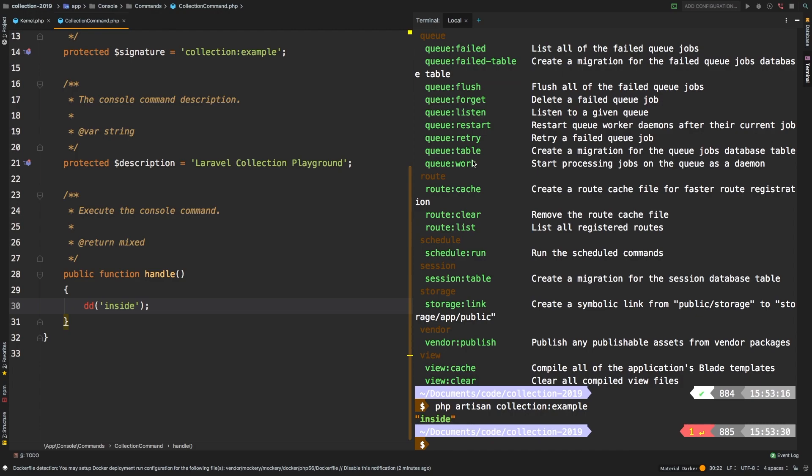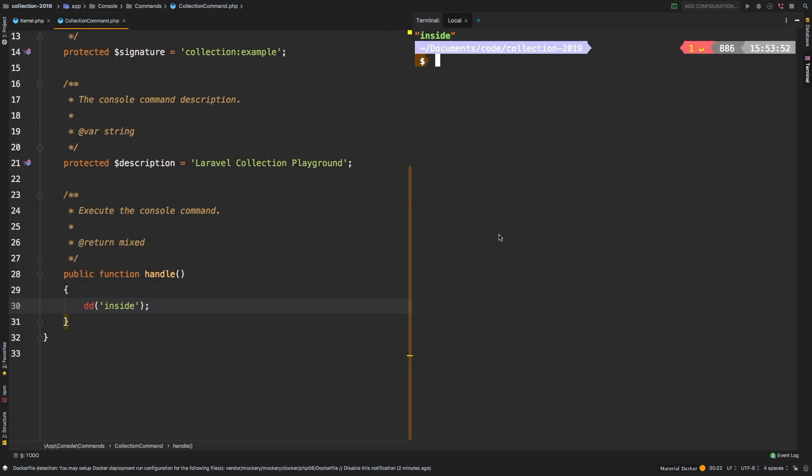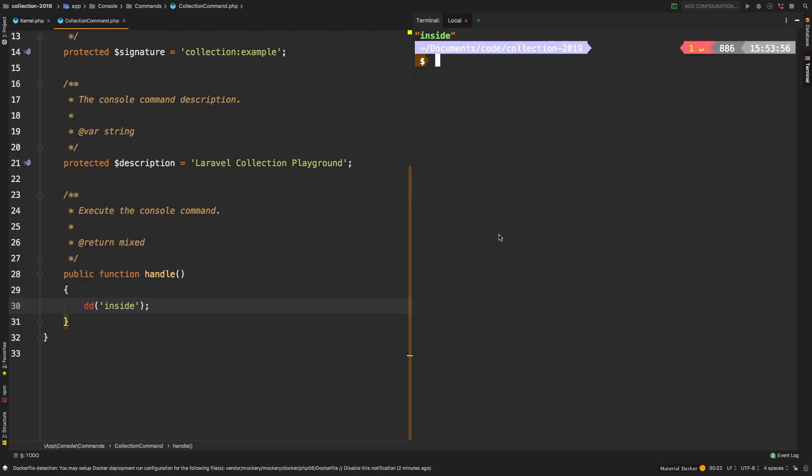Then if you're going to be running this over and over, what you could do is add a clear command right before, that way your screen is cleared before running the command. So you could say clear and then two ampersands, and then you write PHP artisan collection example. And so now if we just arrow up over and over, you see we can run that command and always get a nice clean screen before we have our results in the terminal.